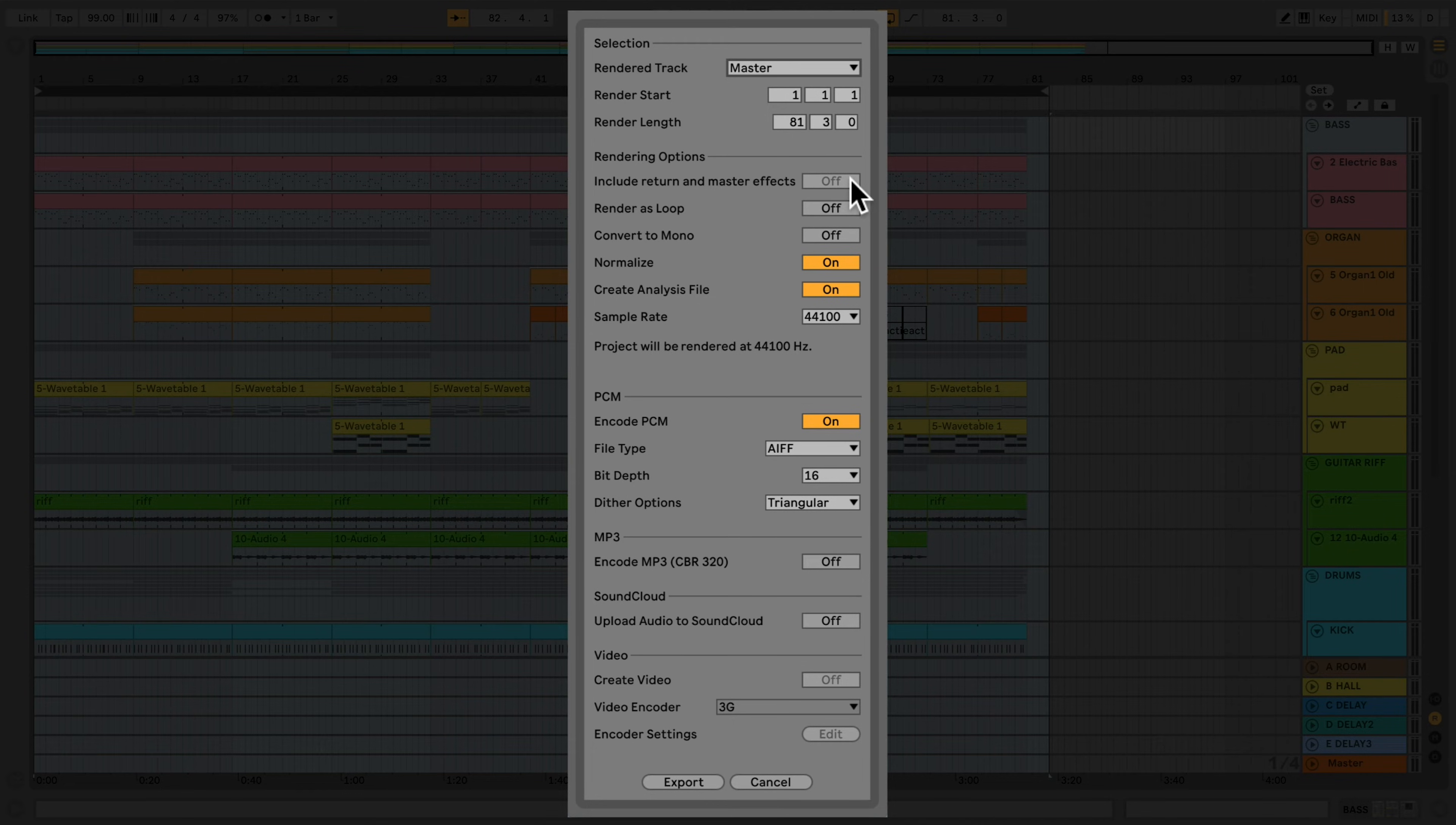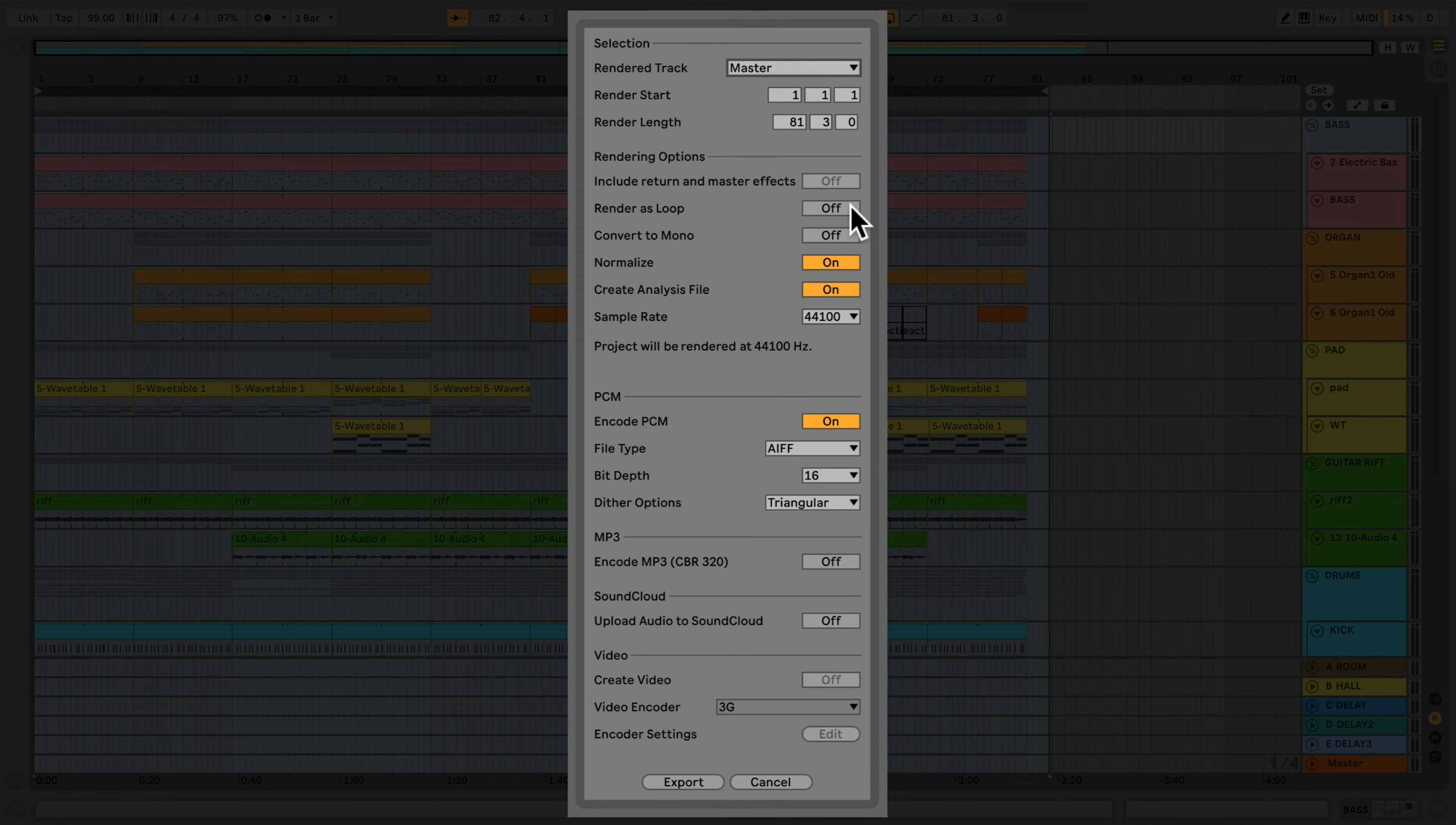If Render as Loop is selected, Live will create a sample that can be used as a loop. This option will create small fades at the beginning and at the end of your file to prevent clicking.